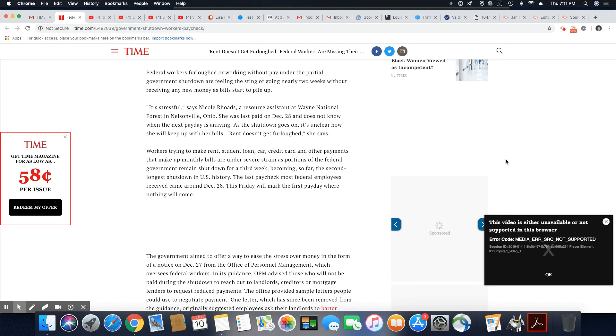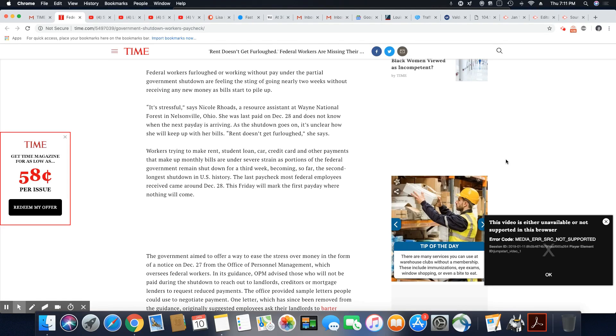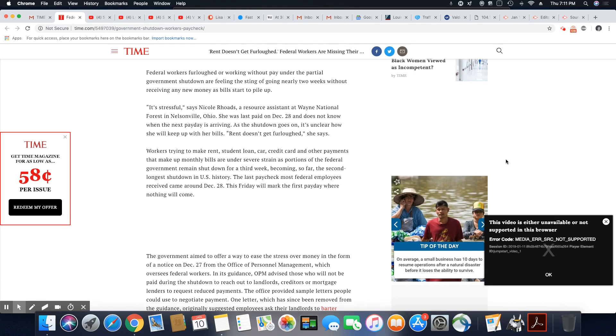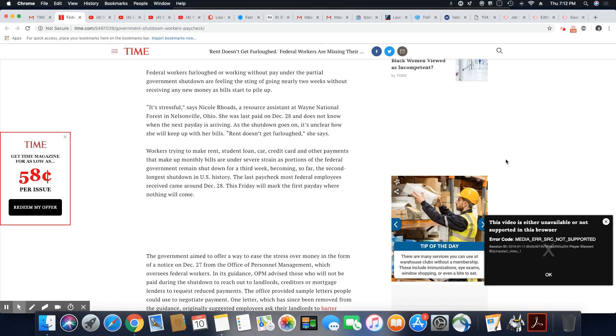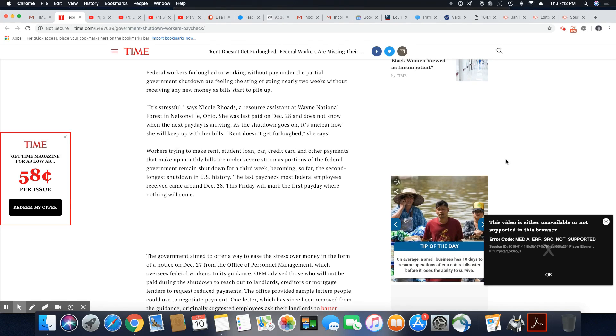It's stressful, says Nicole Rhodes, a resource assistant at Wayne National Forest in Nelsonville, Ohio. She was last paid on December 28th and does not know when the next paycheck is arriving. As the shutdown goes on, it's unclear how she will keep up with her bills. Rent doesn't get furloughed, she said.